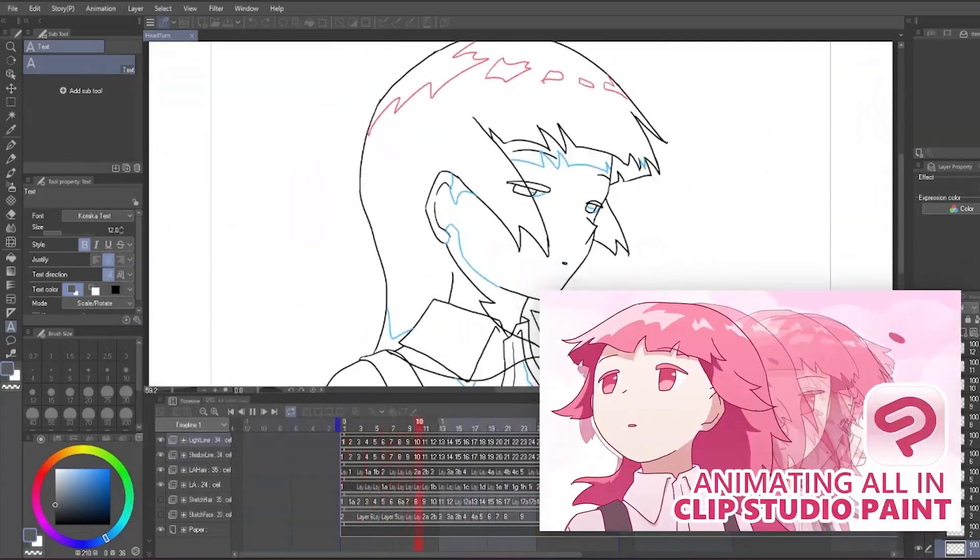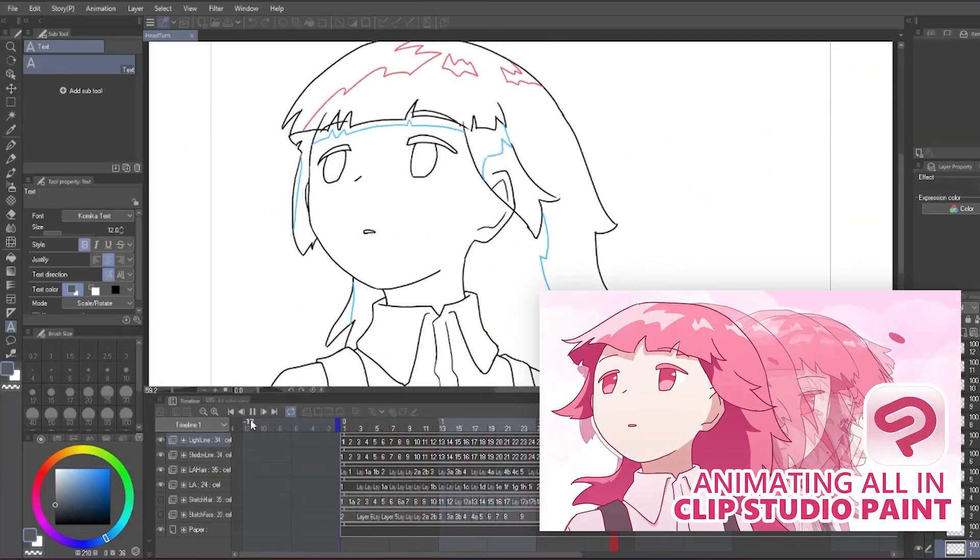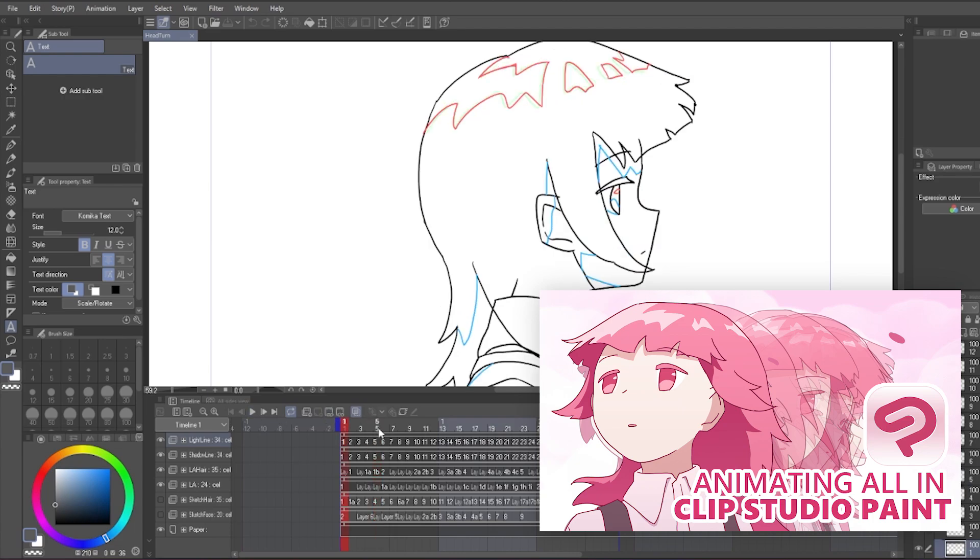By the way, I also have a tutorial on how to create animation on Clip Studio as well, link in the description.